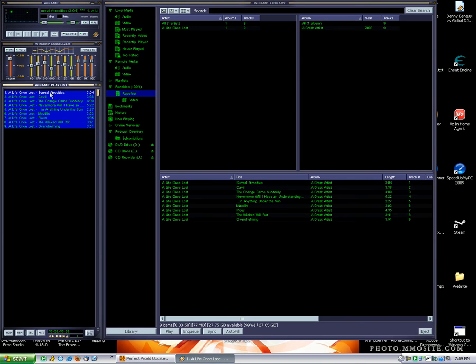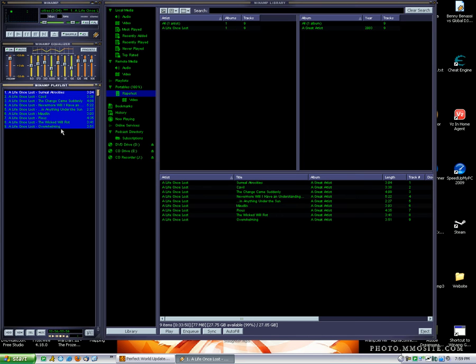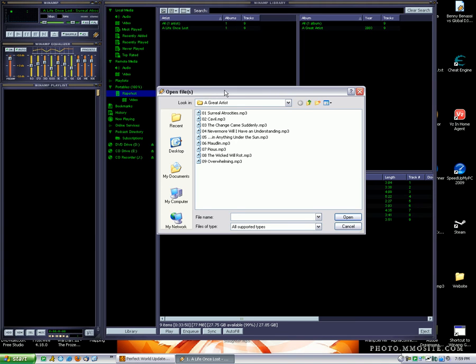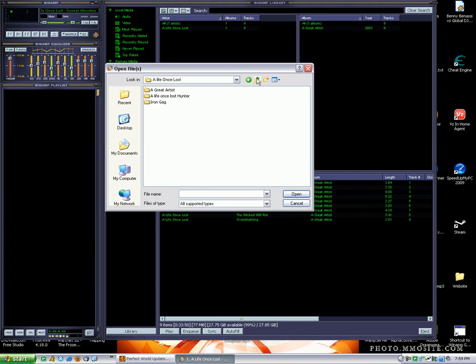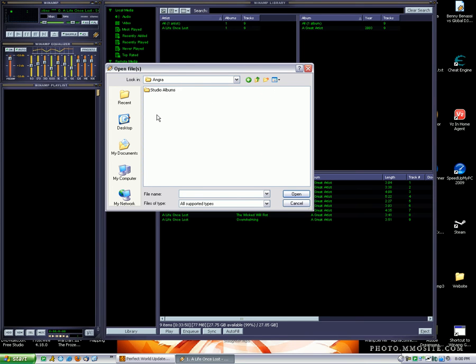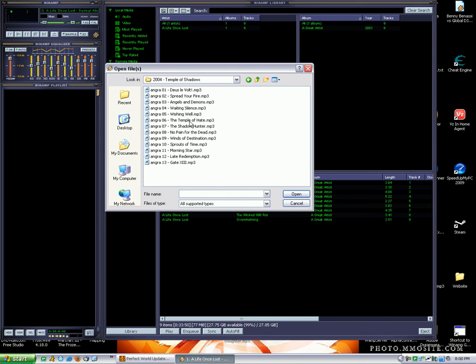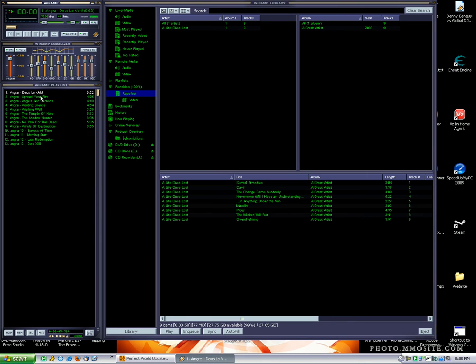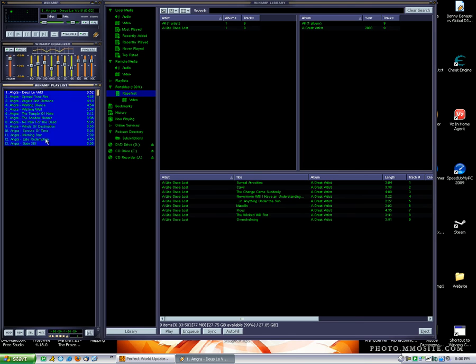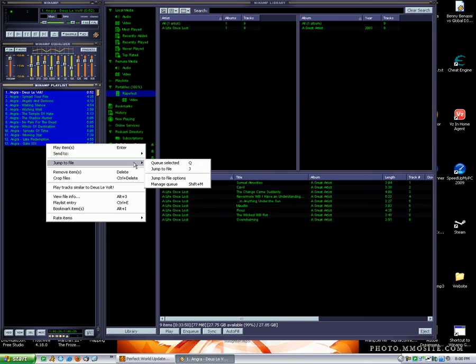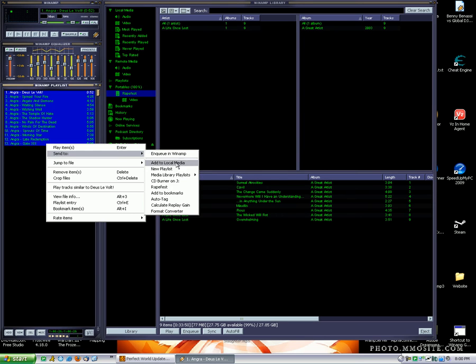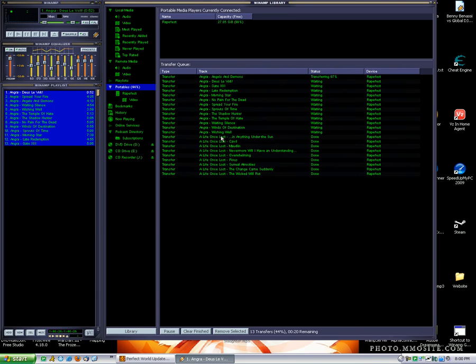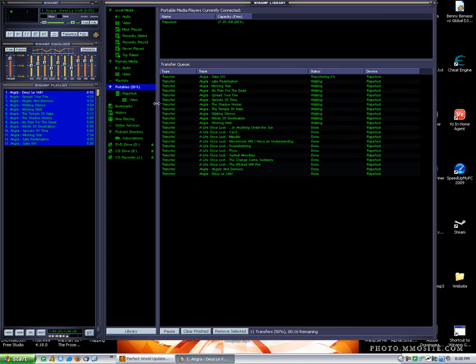And you can do this with every other band you've got. I'm just going to go into my music library and choose what's next. Angra's always good. Temple of Shadows is my favorite album, so that's definitely going on there. Let me just select all, right-click, Send to, RapeFest. And then it queues them up in the transfer list.